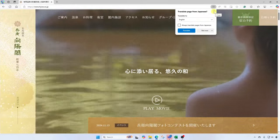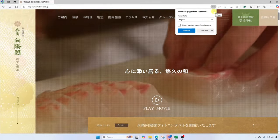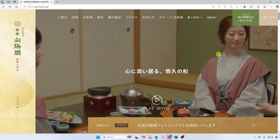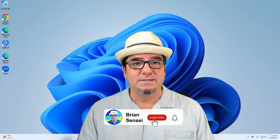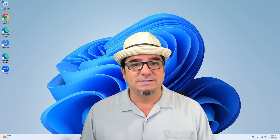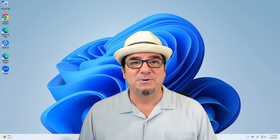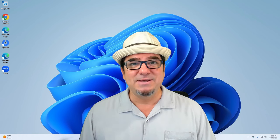All right, and that is how you use the translate tool in Microsoft Edge. If you want to see more of these videos, consider subscribing to my channel and click the notification button so you can be notified every time I post new videos. If you have a specific tech tip you'd like me to create, please let me know by completing the form in the description below, and I'll see you on the next one.